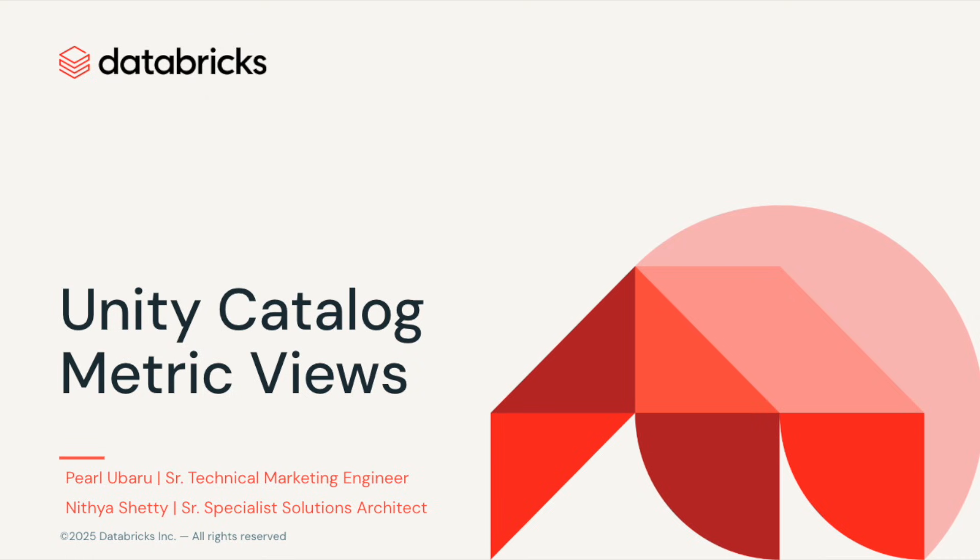Hi, I'm Pearl, and in this video, I'm going to show you how to use Unity Catalog Metric Views.